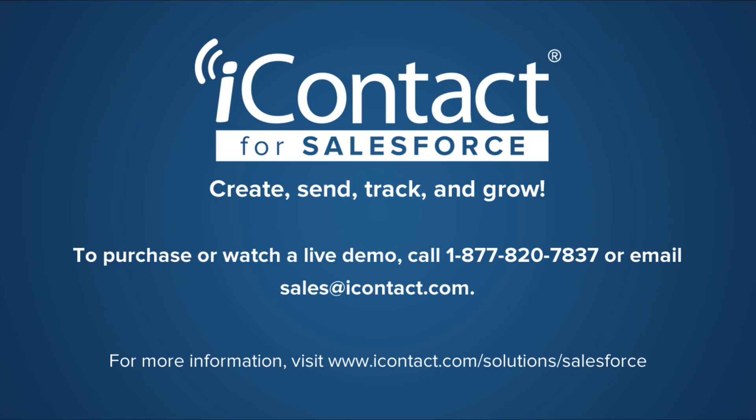iContact for Salesforce allows you to create, send, and track your email marketing campaigns without ever leaving the Salesforce interface.